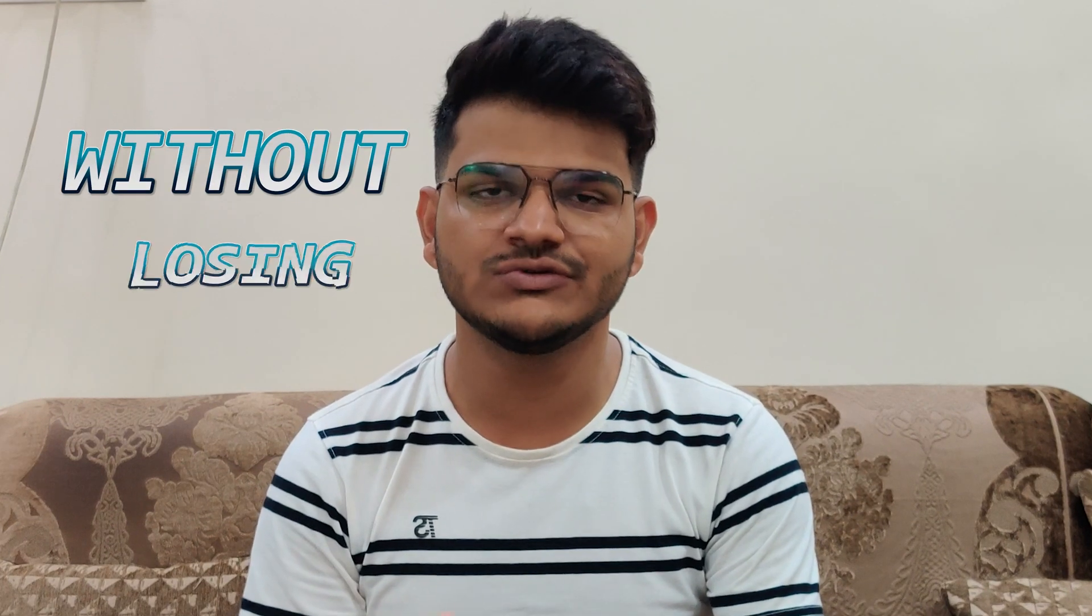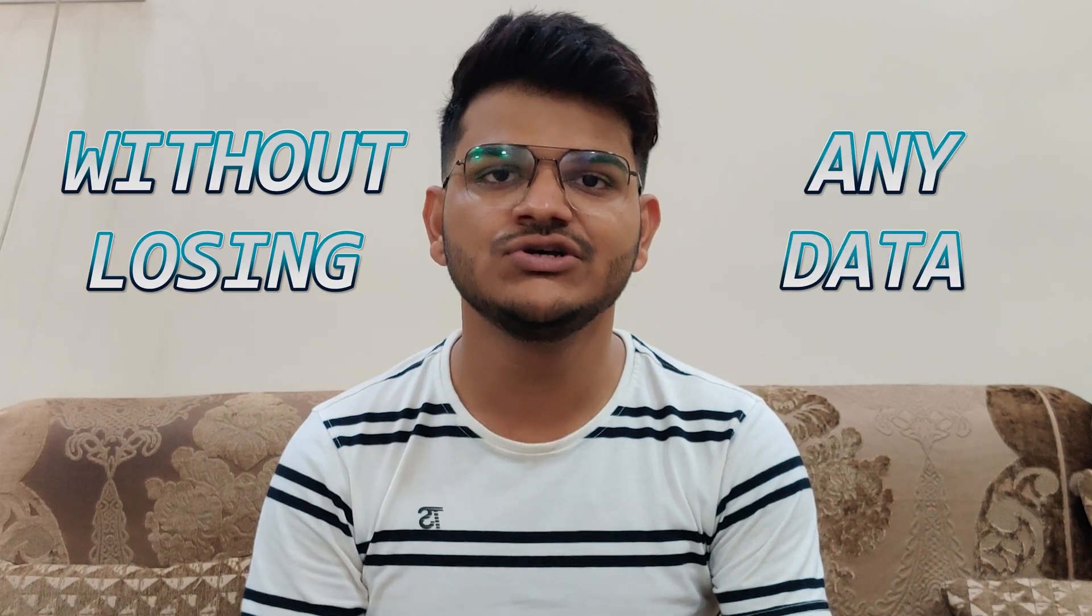You can roll back to your previous iOS version which was stable and you won't face any issue, and that too without losing any data. Make sure to watch the video to the very end so that you don't miss any step or cause any problem to your device. Without wasting any time let's head straight to the video. My name is Rohit and you're watching Snaptech.